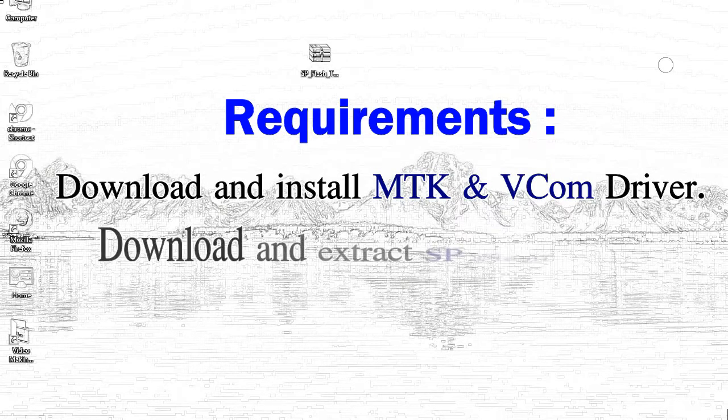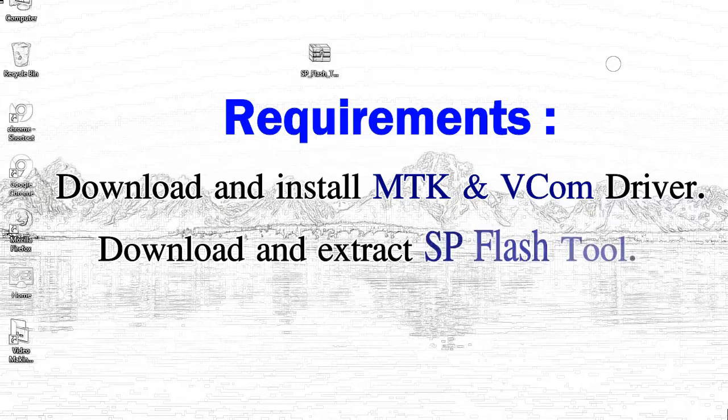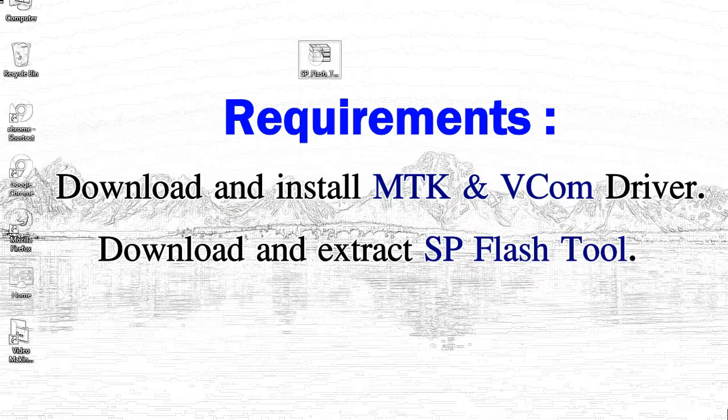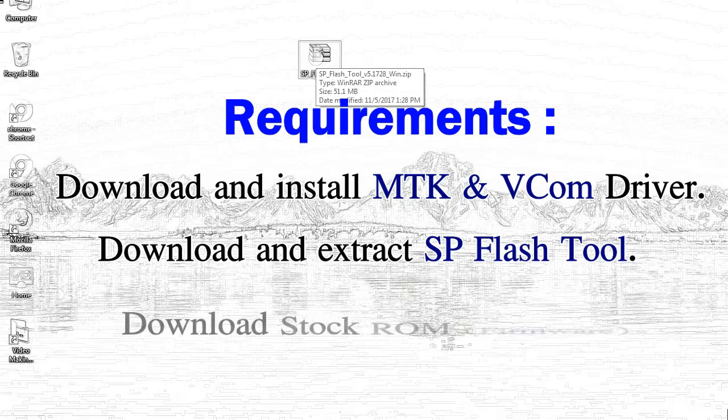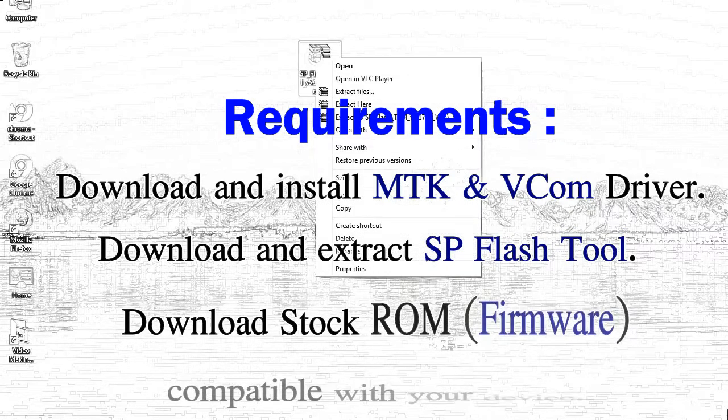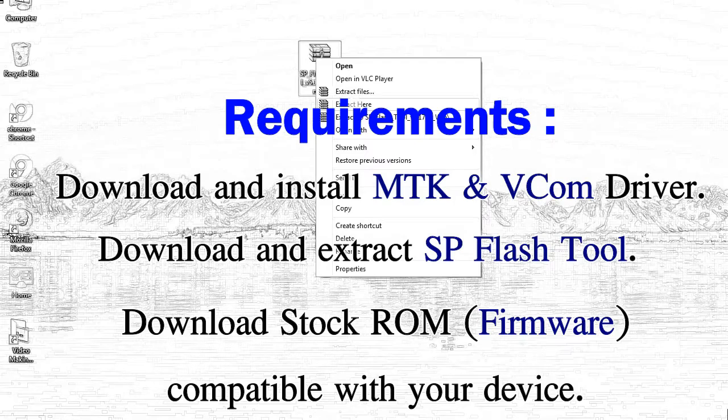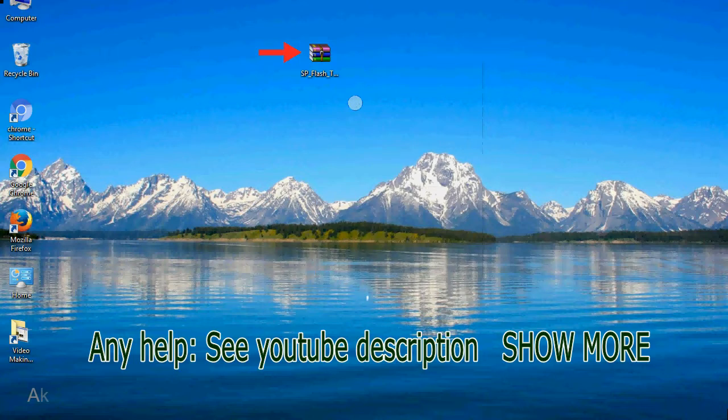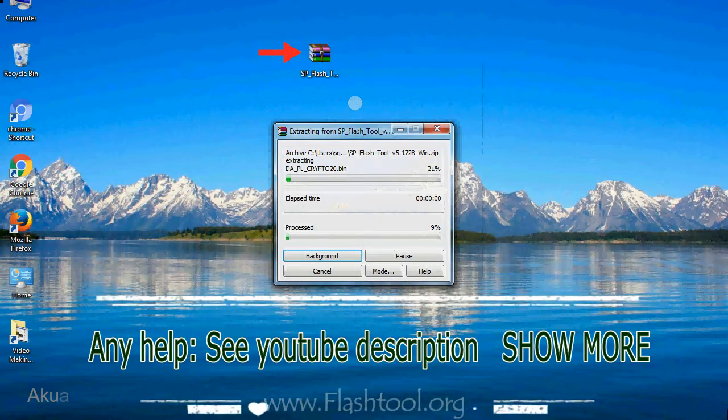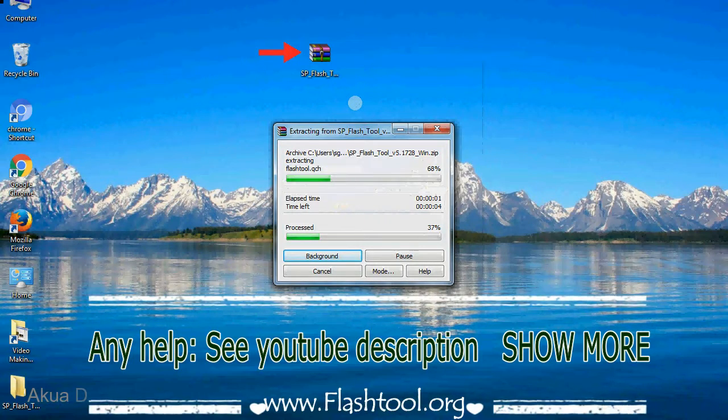2, download and extract smartphone flash tool. 3, download stock rom. Unzip smartphone flash tool.